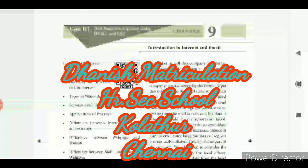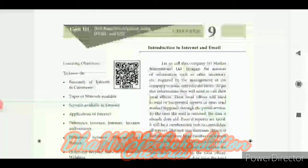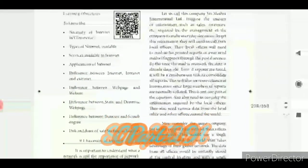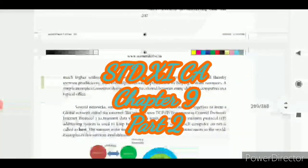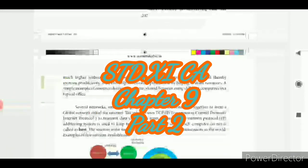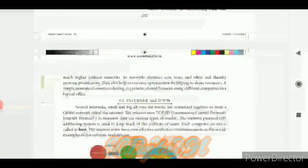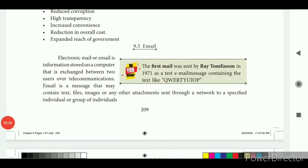Hello children, we are in the next 10 years of series Chapter 9. So take page number 209 — the next topic will be e-mail.